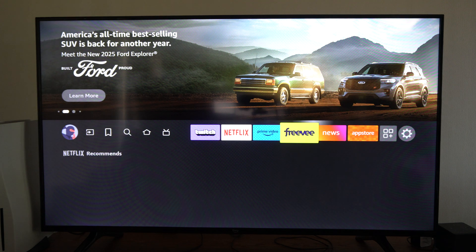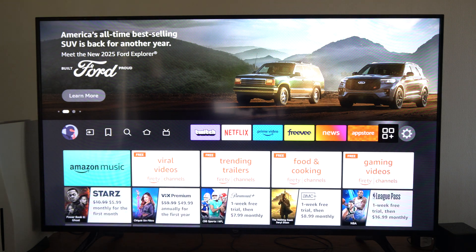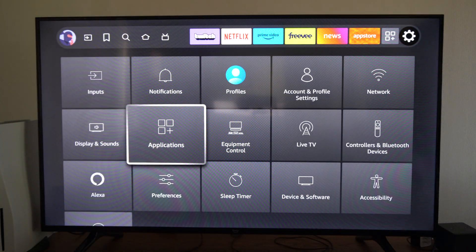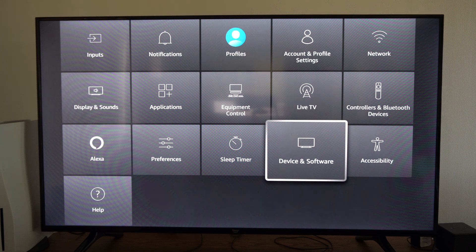So on the home screen here let's go to settings and scroll down and go to device and software.